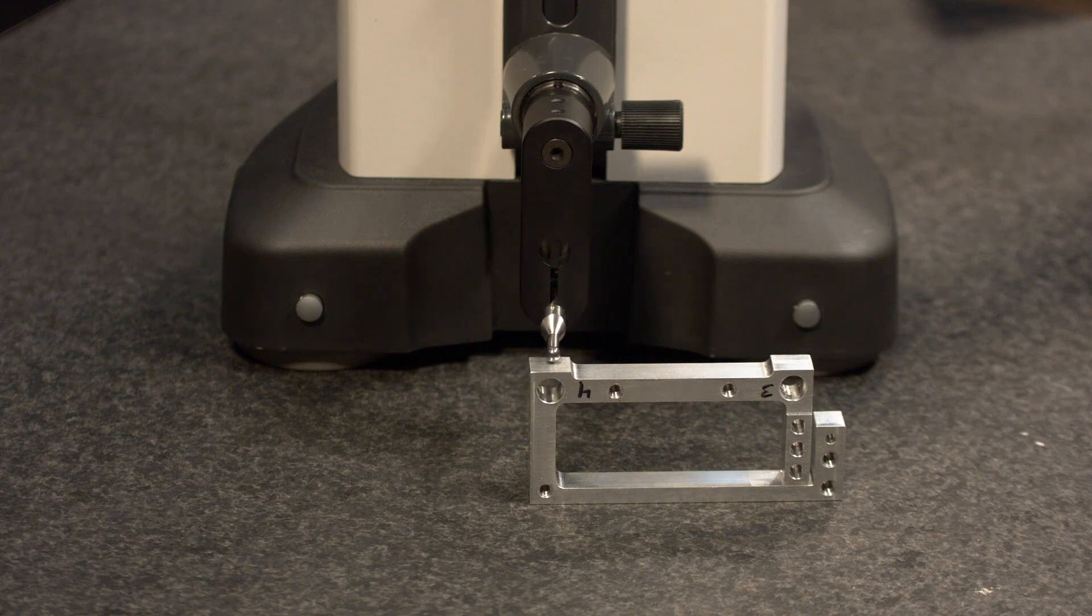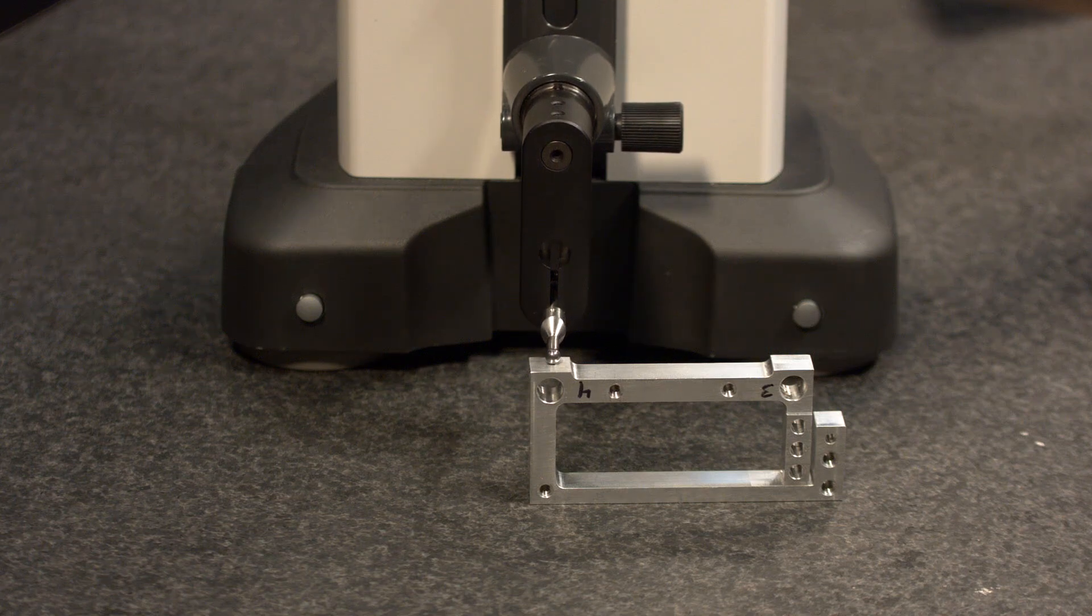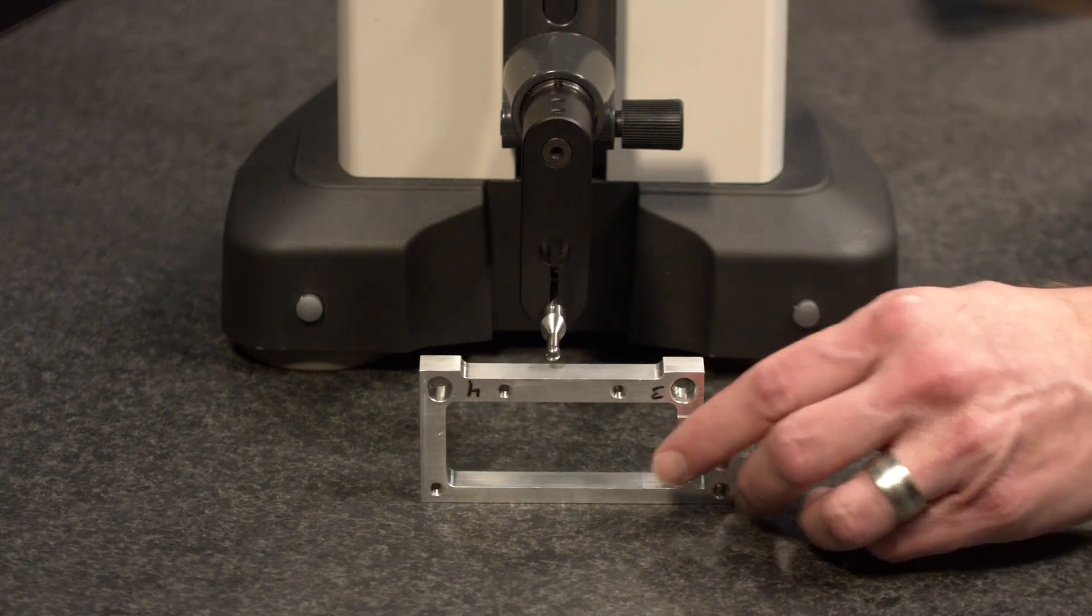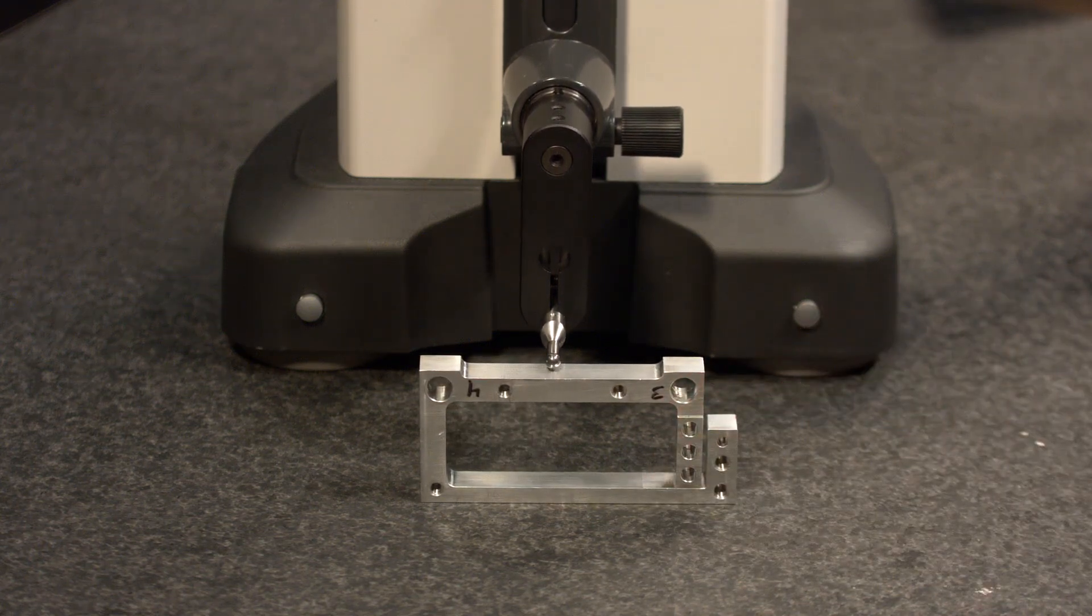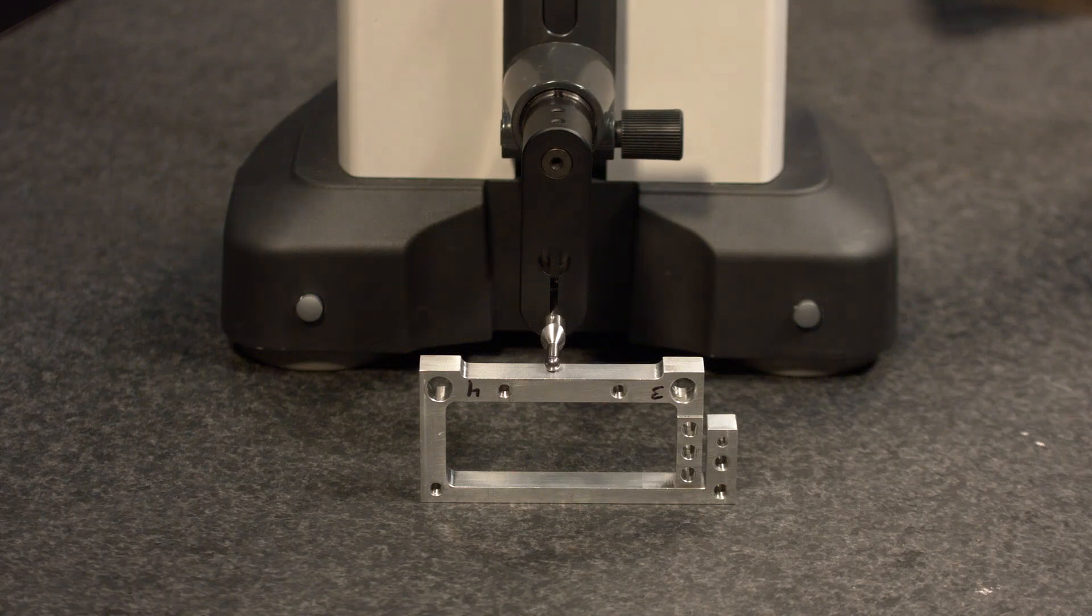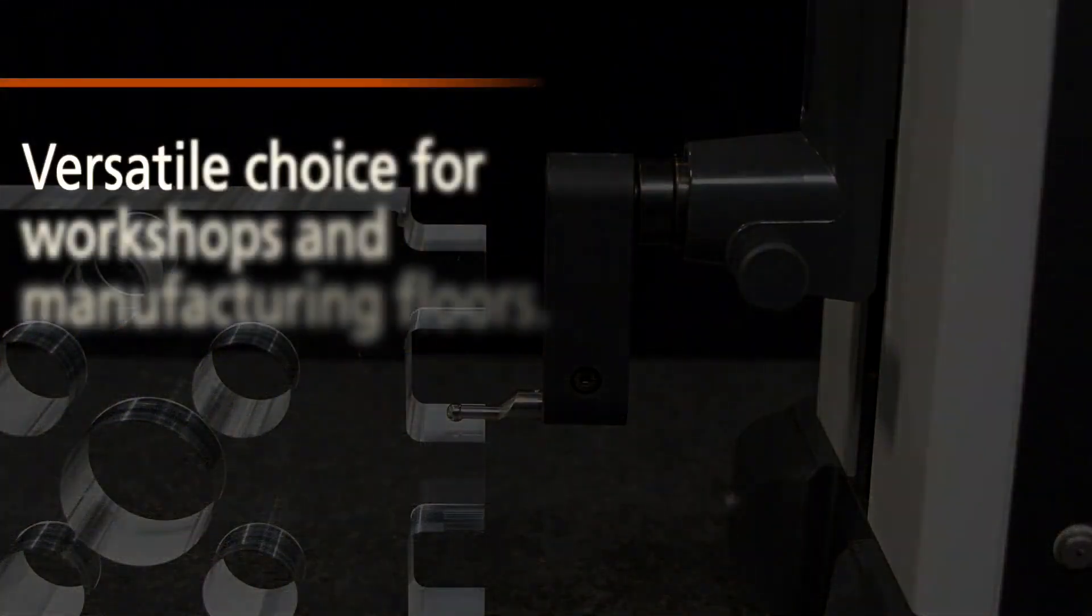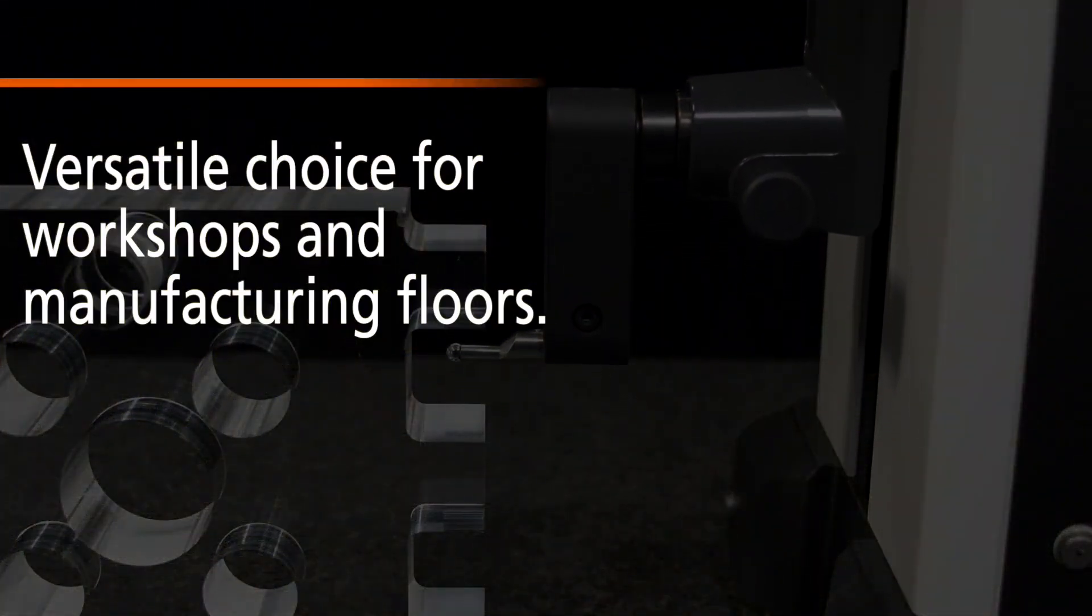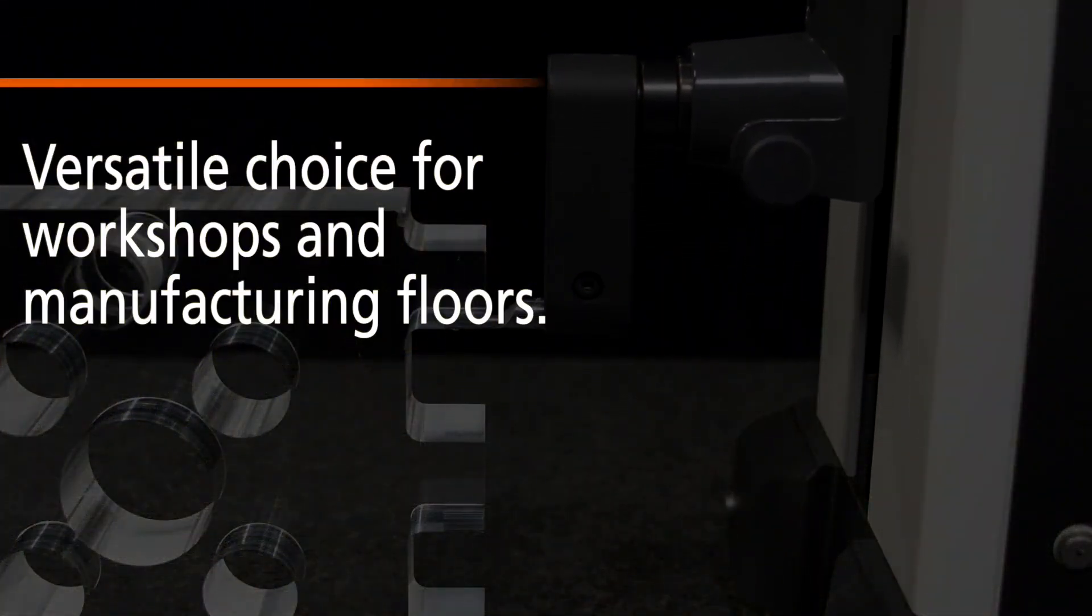This ability to perform multiple types of measurements with precision eliminates the need for multiple specialized tools, making it a versatile choice for workshops and manufacturing floors.